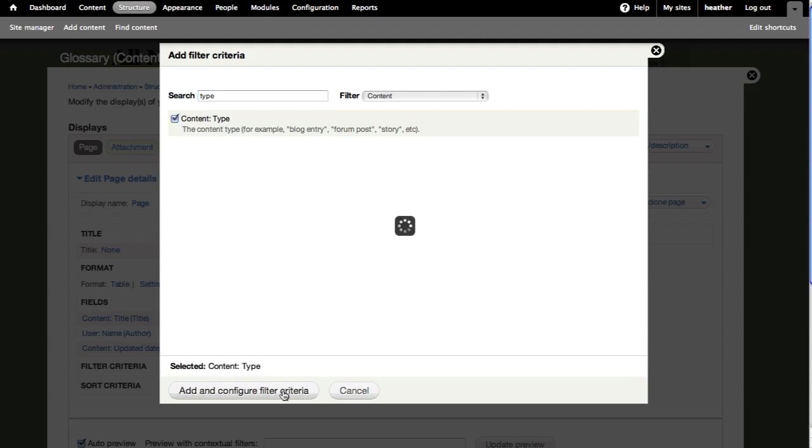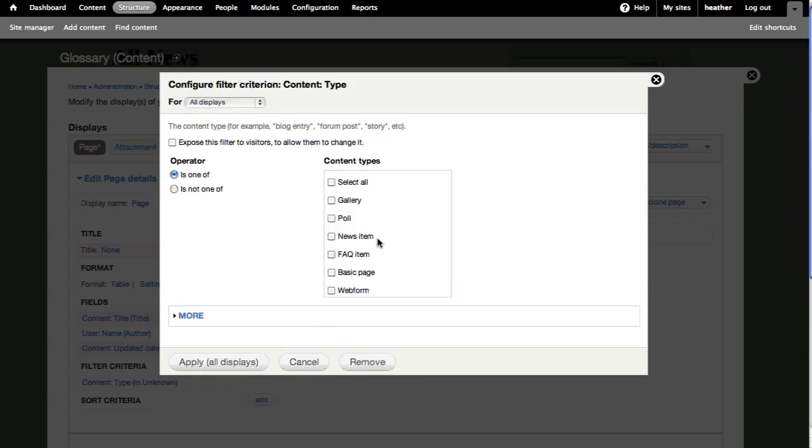And here, under Content Types, I can select every content type except for Web Forms and Basic Pages in my case.